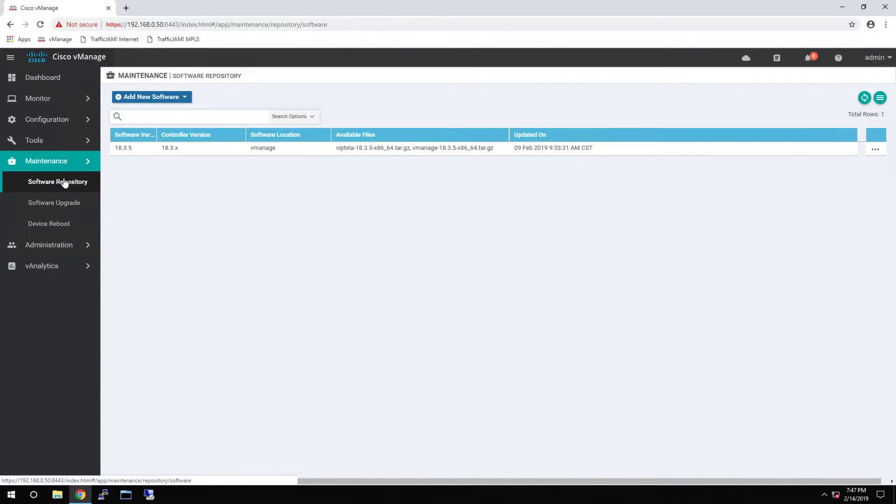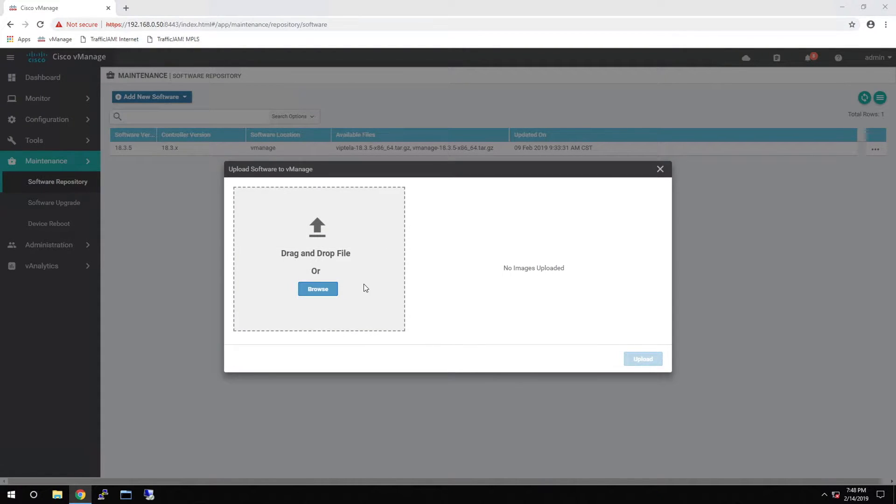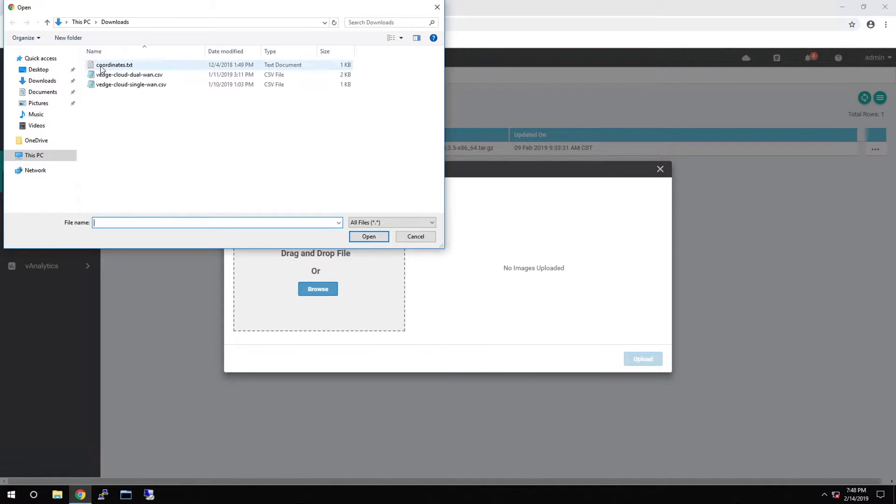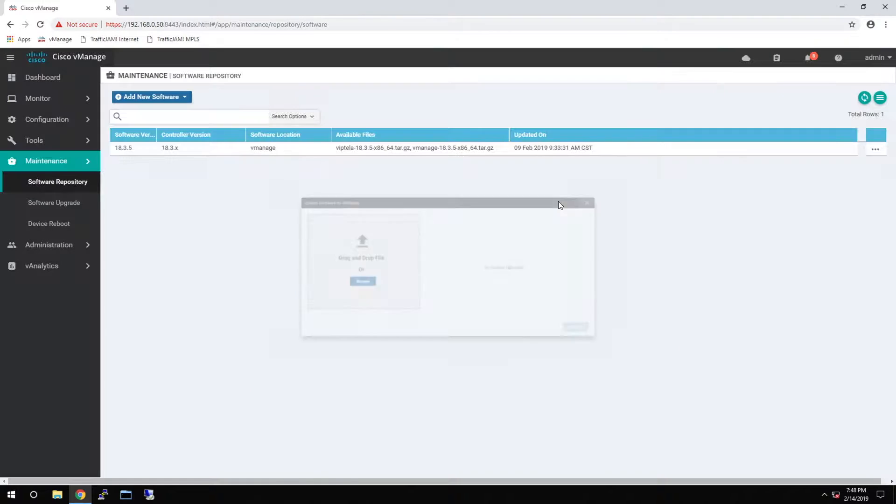The software repository is where you store your software images within vManage. You can upload these directly to vManage from files that you have on your computer that you download from Viptela or from Cisco.com.